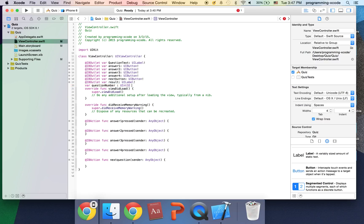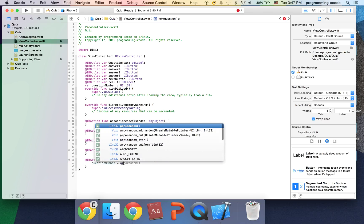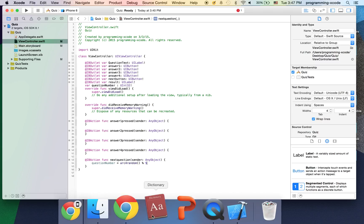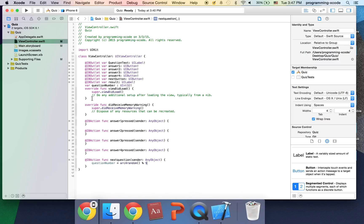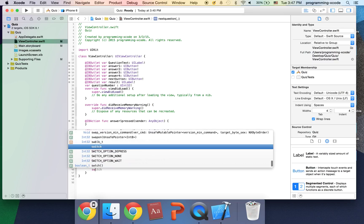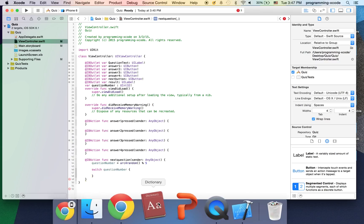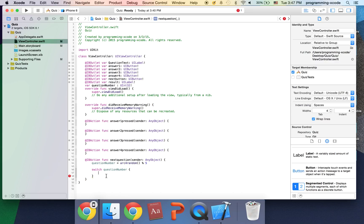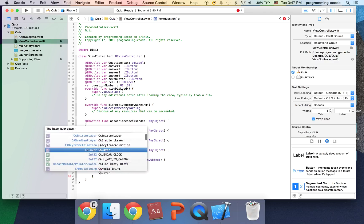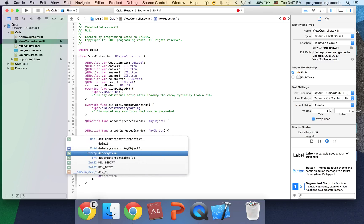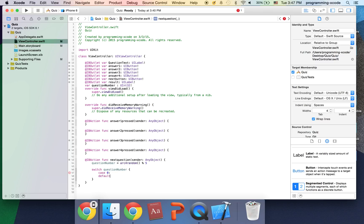And in next question I'm going to have question number equals arc for random percent sign five, which is picking a random number from zero to five inclusive so that means it's six values. And here I'm going to have a switch statement switch question number and right here I'm going to have a case k zero and actually going to have a default.